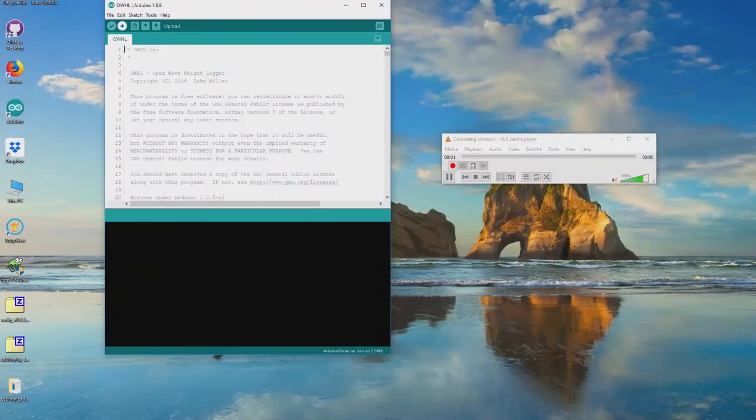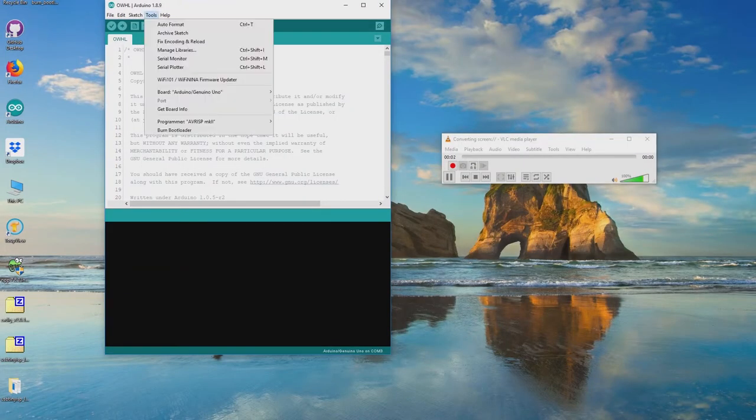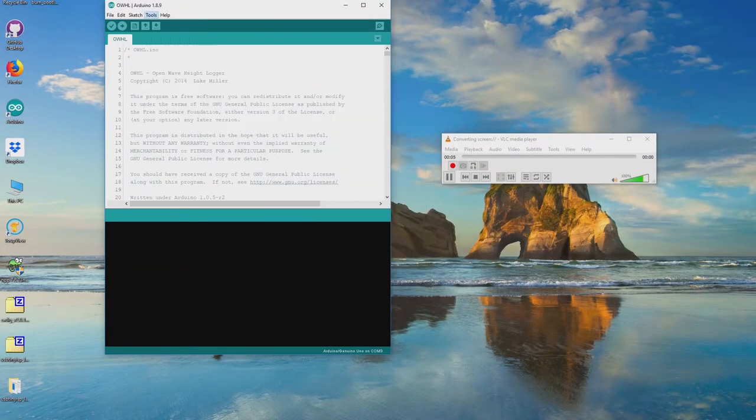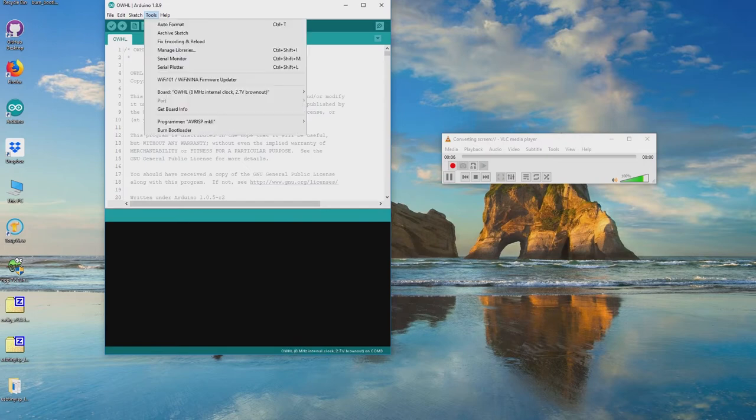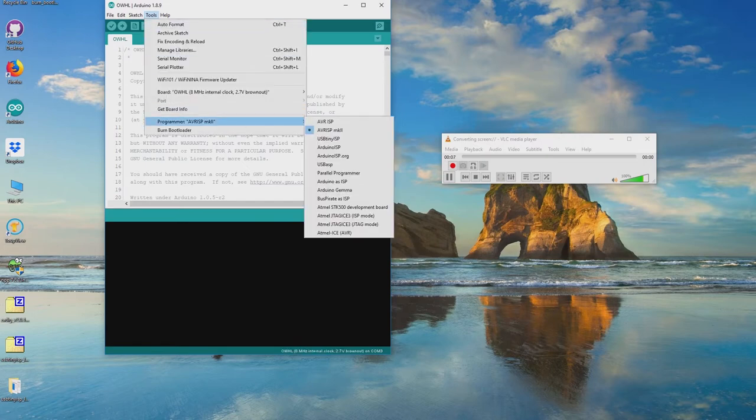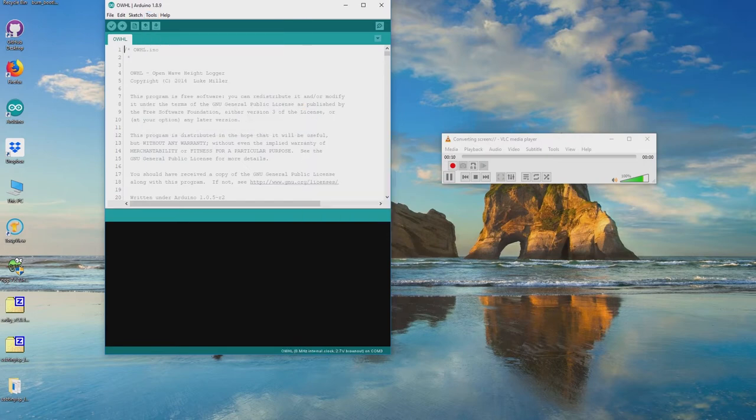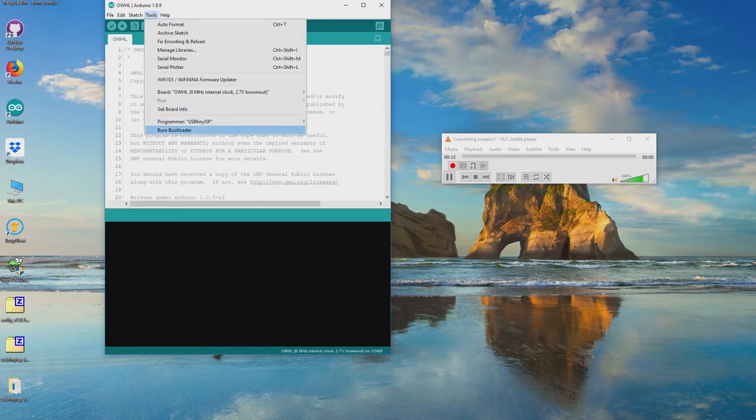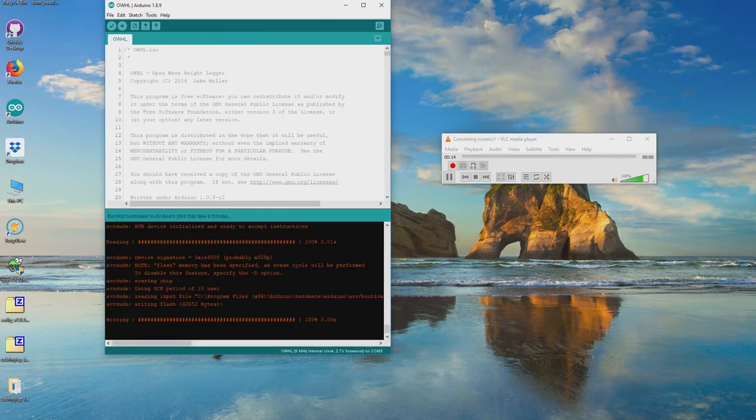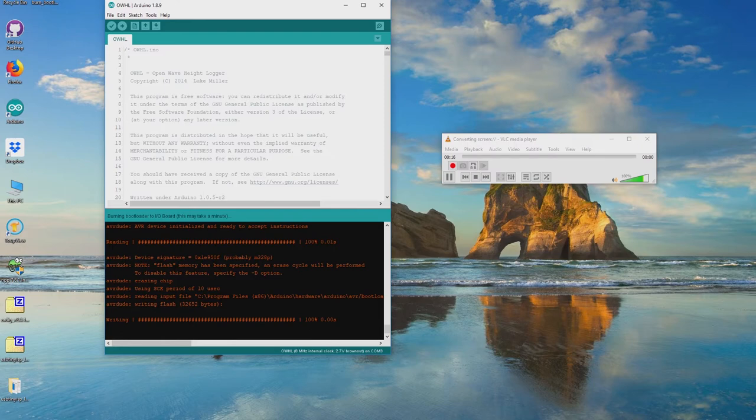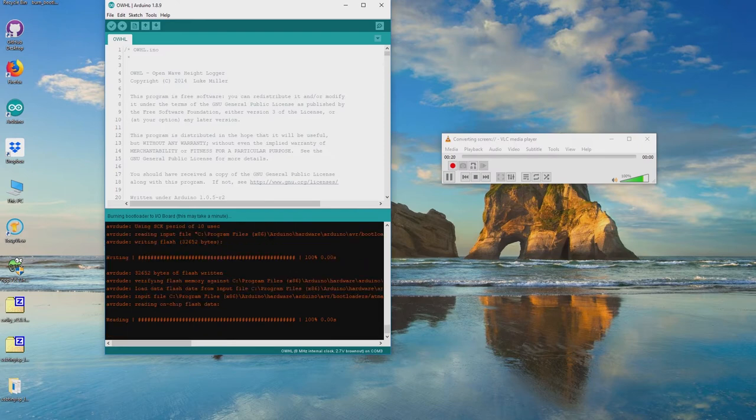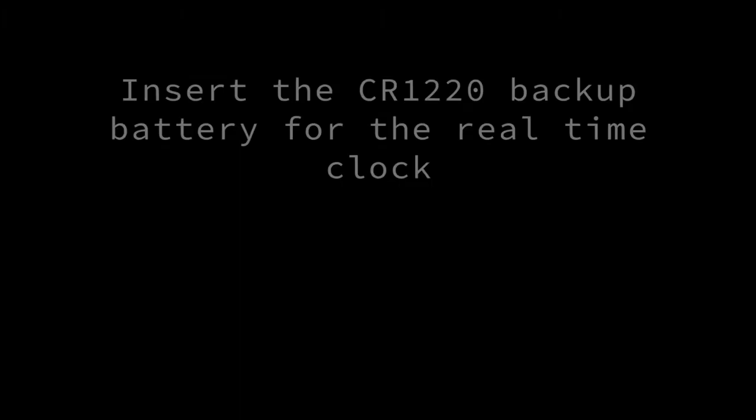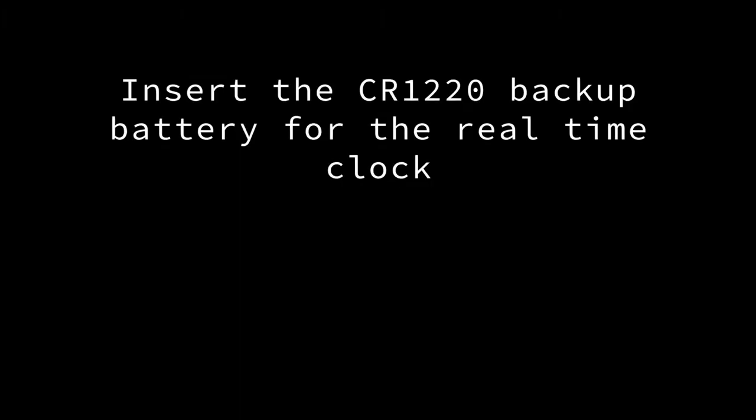After you have modified the boards.txt file as outlined in the written instructions, go into the Arduino software, go to the Tools menu, Board submenu, and choose the OWHL 8MHz option from the list of boards. Then go to the Programmer submenu and choose USB TinyISP if that is the programmer you are using. Then in the Tools menu, you can choose Burn Bootloader at the bottom, and the bootloading progress should appear at the bottom of the window.